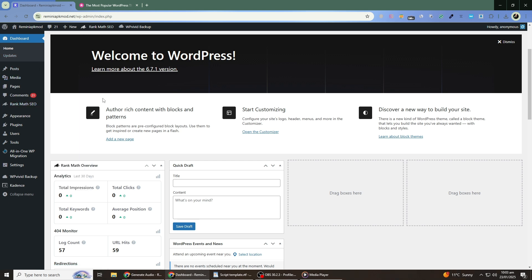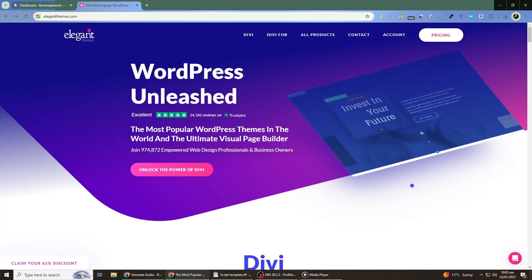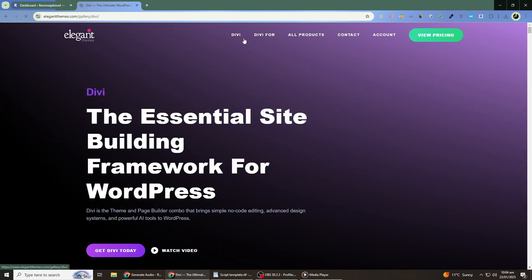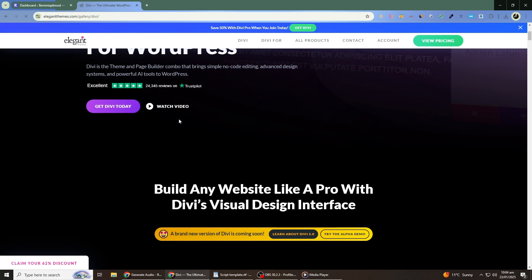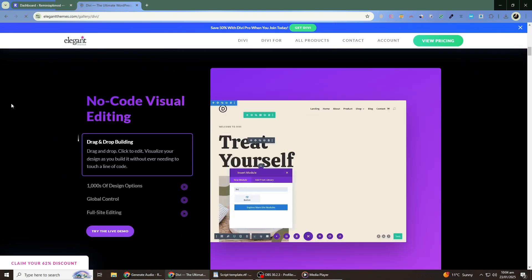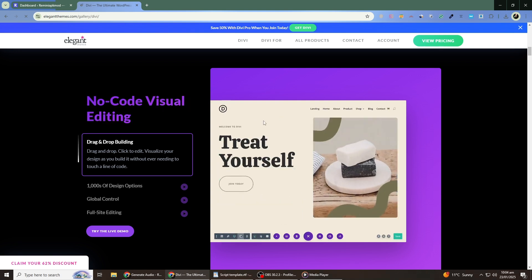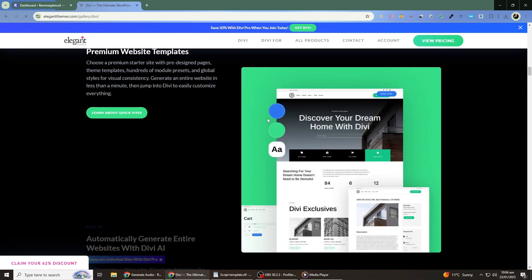If you're tired of troubleshooting theme problems and want a reliable, high-quality solution, consider checking out Elegant Themes. Their themes are professionally designed, optimized for WordPress, and come with excellent support to help prevent issues like the ones we discussed today. Whether you're building a new site or replacing a broken theme, Elegant Themes can make the process simple and hassle-free. We've included a link in the description below where you can try Elegant Themes for a great price.